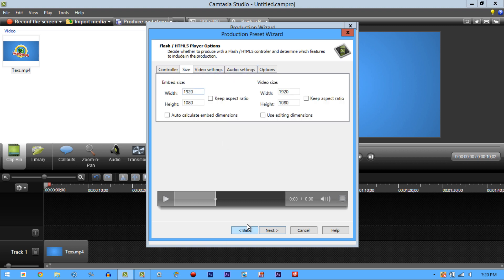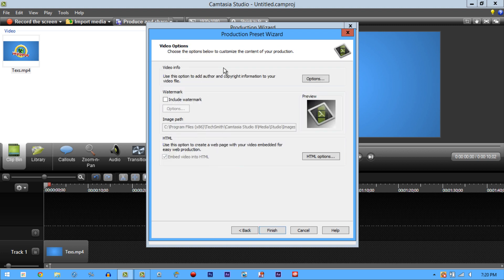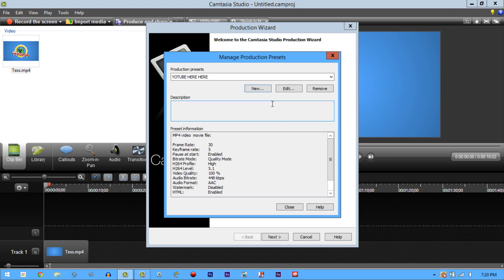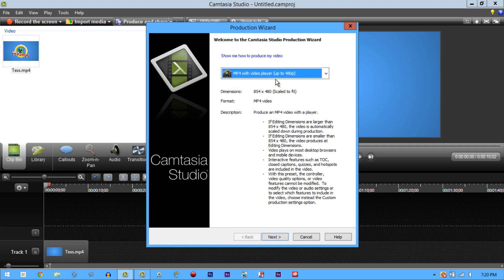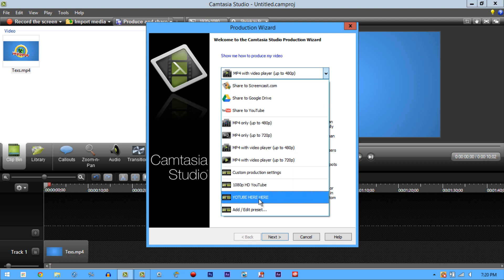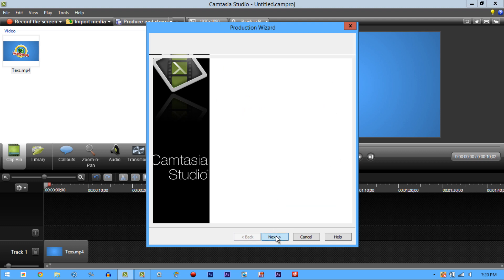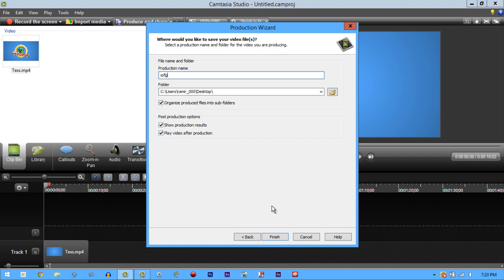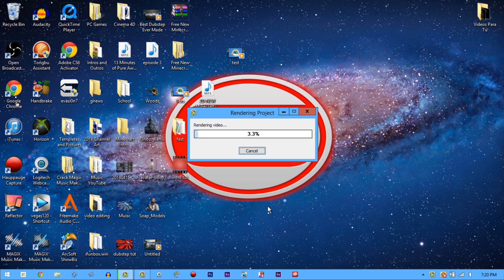After that, click Next, ignore the next screen, click Finish, then click Close. When you're ready to render, select the 'YouTube' preset, click on it, hit Next, give it a title, and hit Enter.